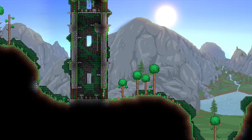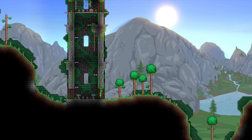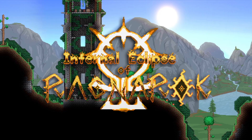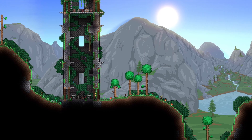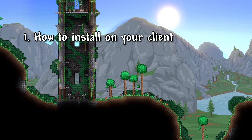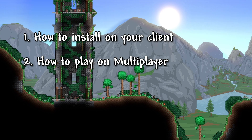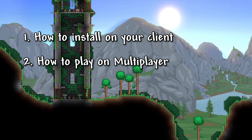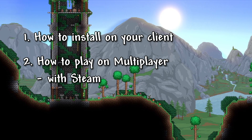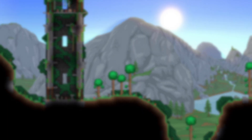Hey everyone! In this video, I'll go over everything you need to know to install the Infernal Eclipse of Ragnarok modpack. In the first part of the video, I'll show how to install the pack on your client, and in the second part, I'll show you how to play the pack on multiplayer, both using Steam and how to download the pack on a dedicated server. Let's get started!